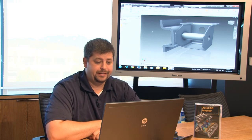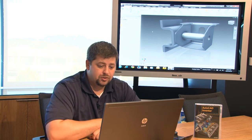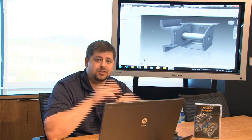Alright, so the next thing we're going to do is place standard components. By standard components I mean we're going to bring in a washer, a bolt, a washer and a nut to fasten this thing together.